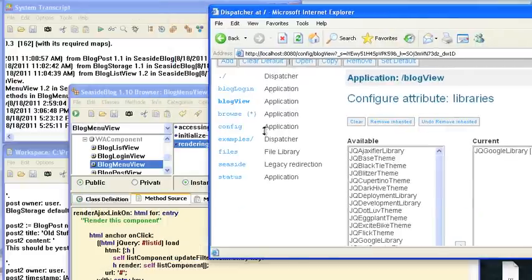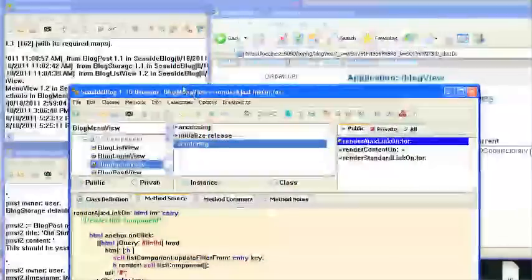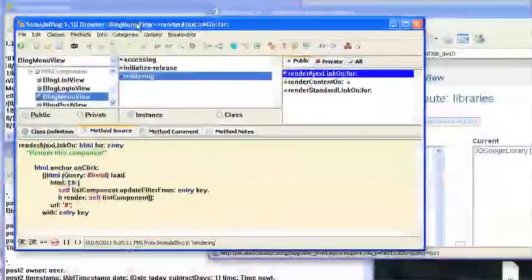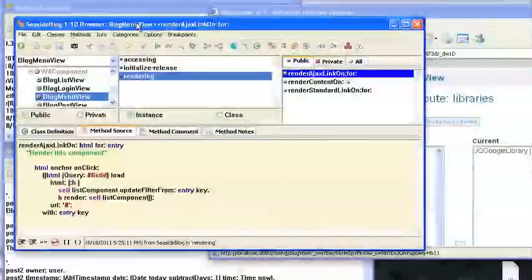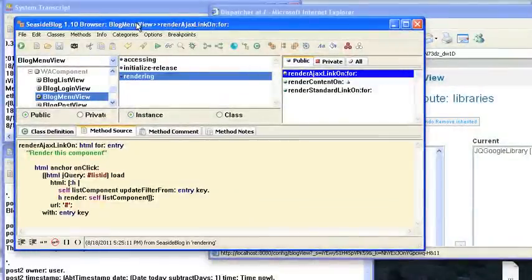Once you've done that, it's a very small change to blog menu view, because pretty much we're already doing all the updating of the filters. All we need to do is change this to use jQuery.